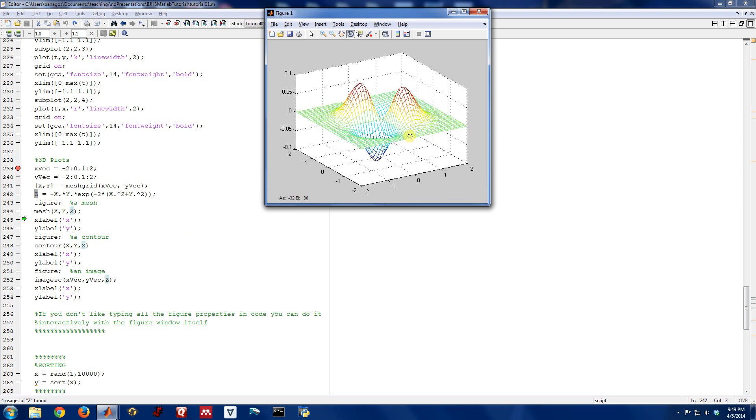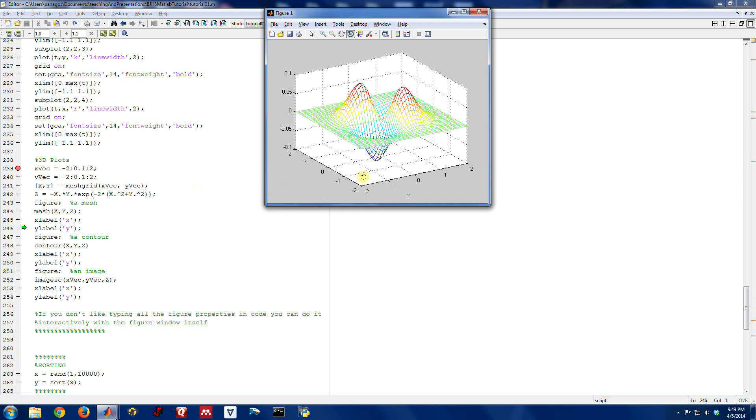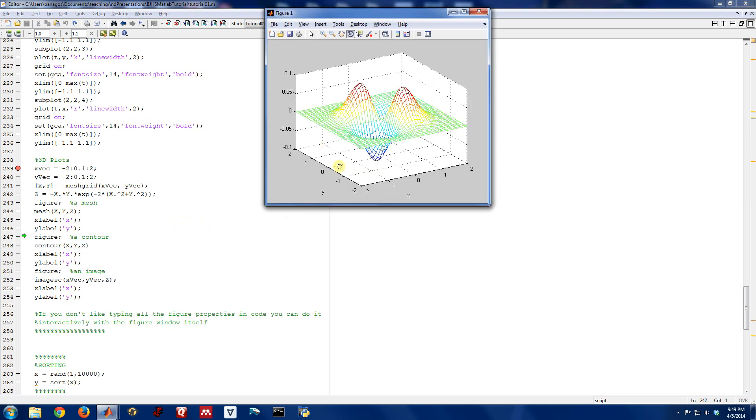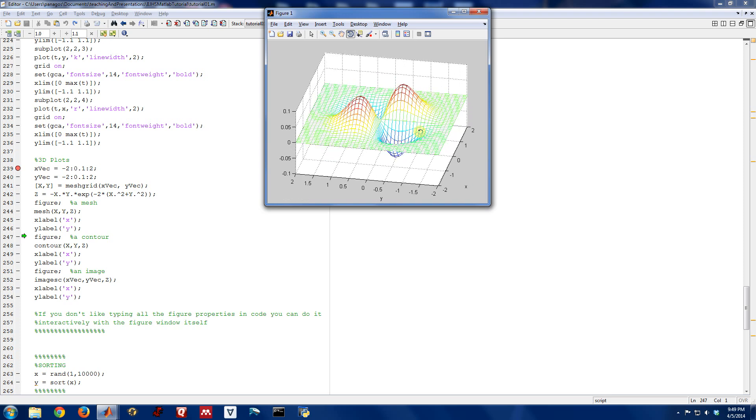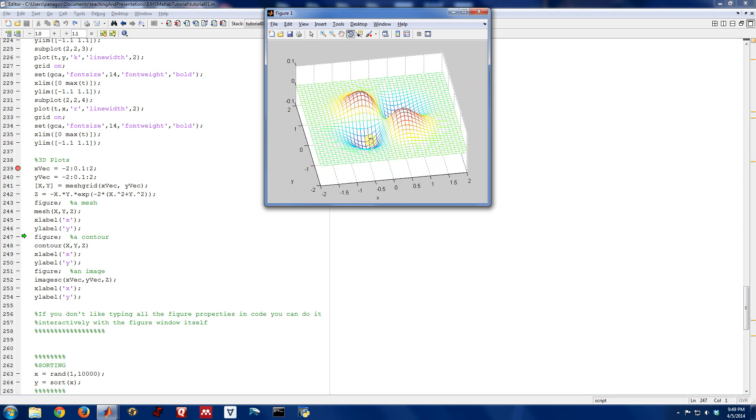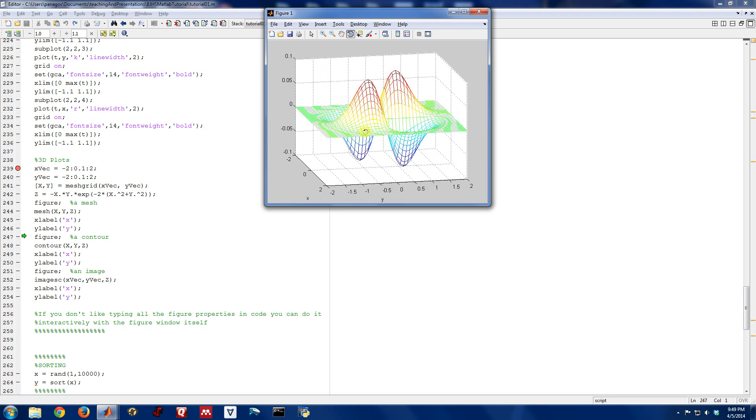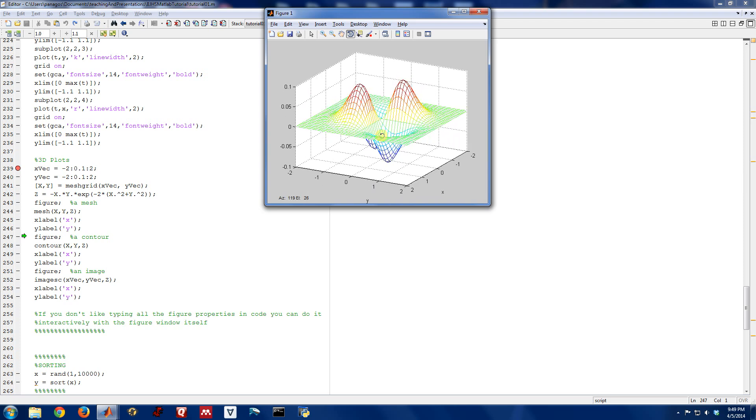Many of the same commands we've been using we can use here. We can use x-label to label the x-axis, and we can use y-label to label the y-axis. So this is one way to visualize a two-dimensional function as this kind of three-dimensional mesh.